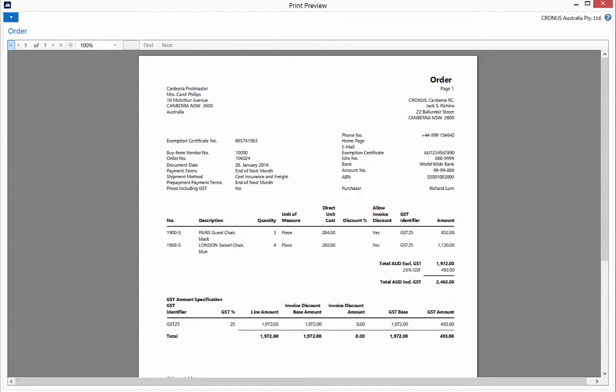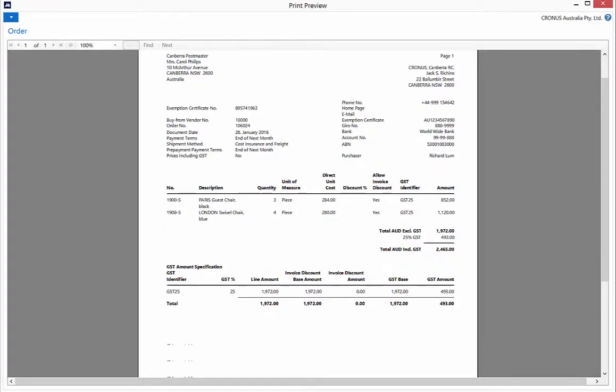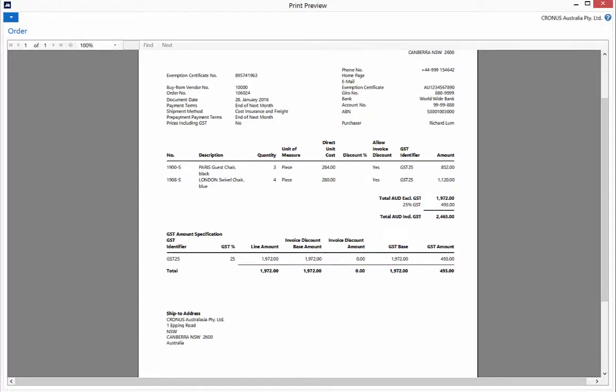Here is your purchase order including your vendor details, document dates, item descriptions, quantities, direct unit costs, total amounts, GST, and the ship to address. Close the preview.